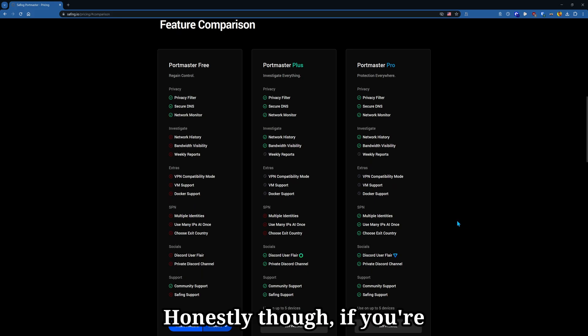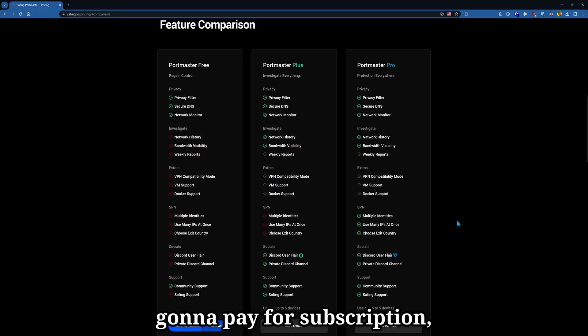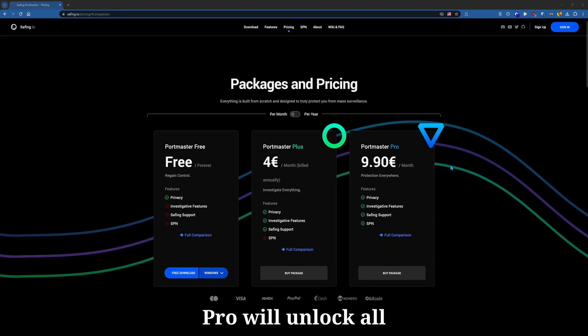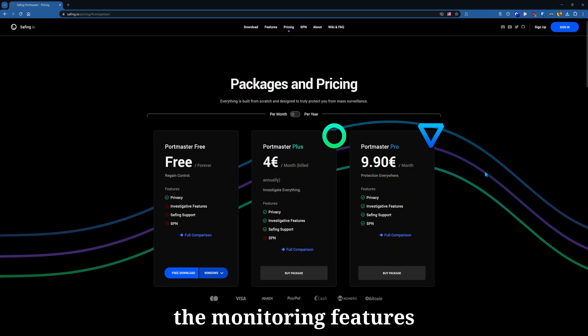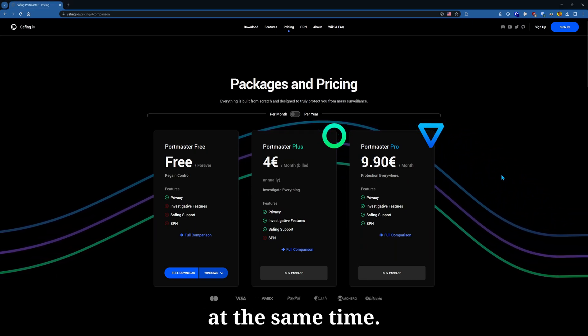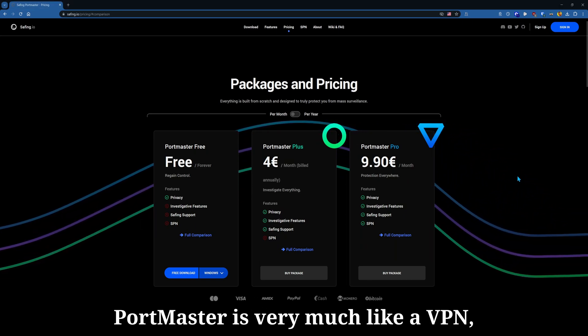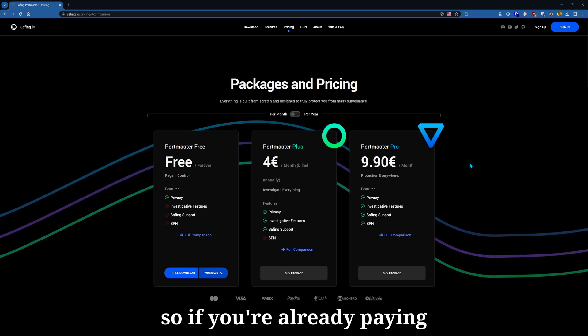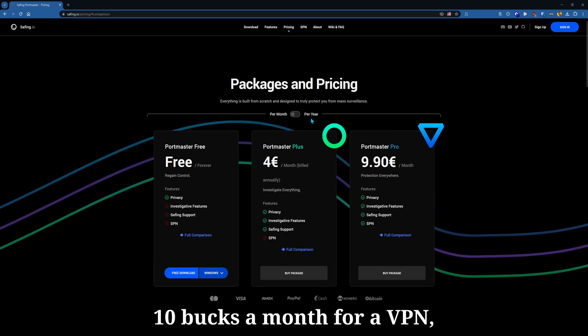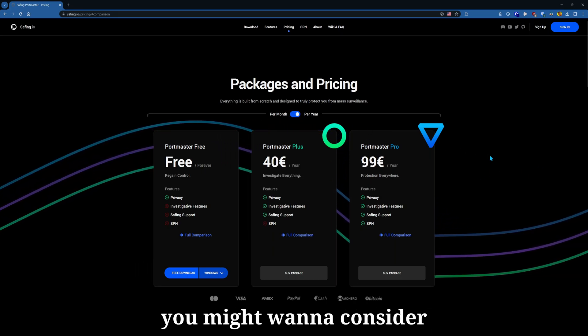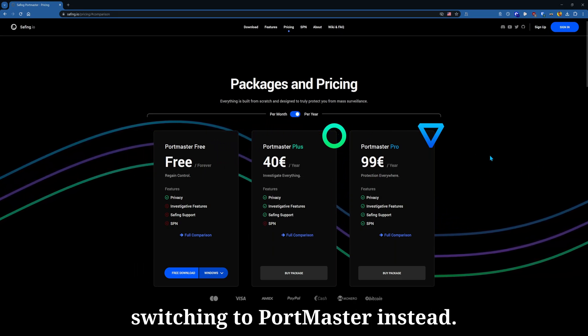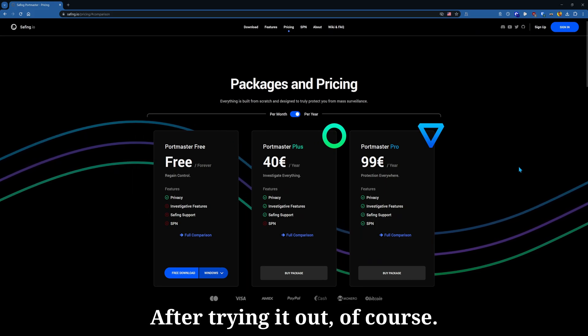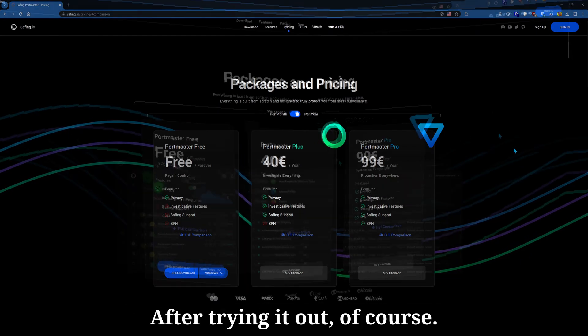Honestly though, if you're going to pay for a subscription, just go with the Pro option. Pro will unlock all the monitoring features along with being able to use multiple IP addresses at the same time. Portmaster is very much like a VPN, so if you're already paying $10 a month for a VPN, you might want to consider switching to Portmaster instead, after trying it out of course.